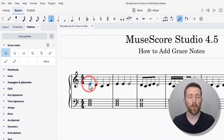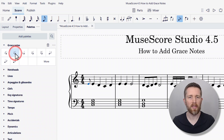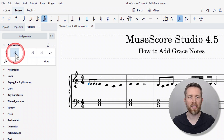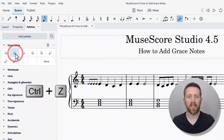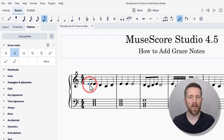Let's say you would like to add two grace notes to your first note. Select that note, then click on the grace note option — I'll do a different one this time. The amount of times you click it will give you more notes. If you want to undo anything, just press Ctrl+Z. So now I have two grace notes here.